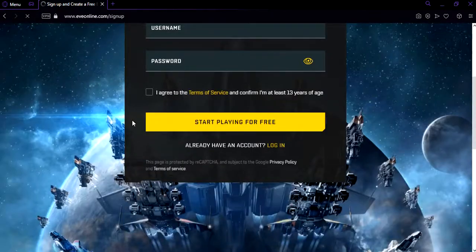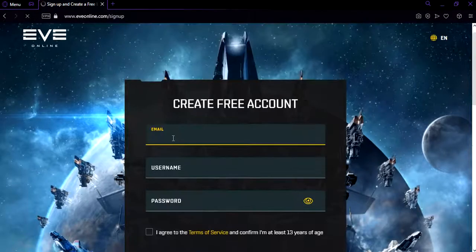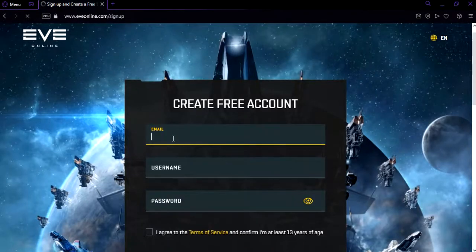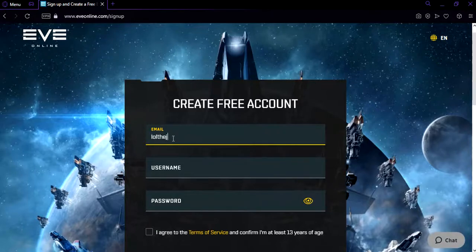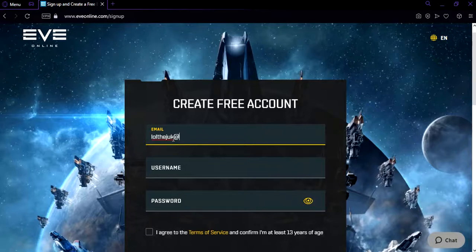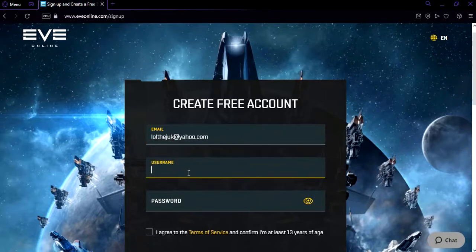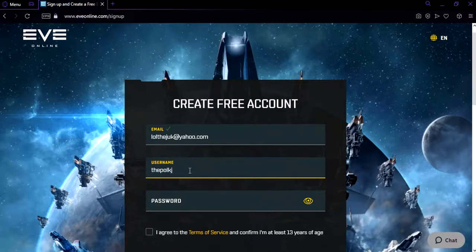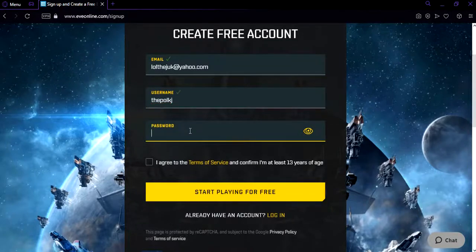Okay, let's get started. You need an email. Make sure you fill in your email. You need a username and create your own password.